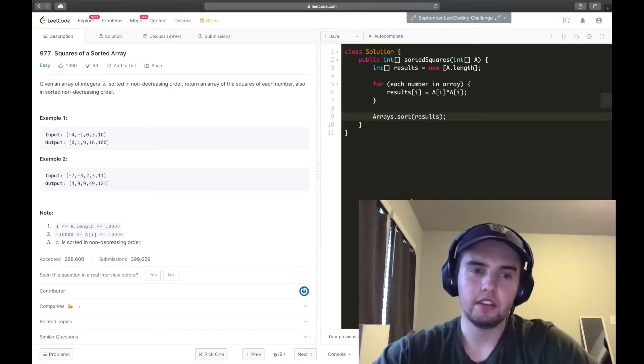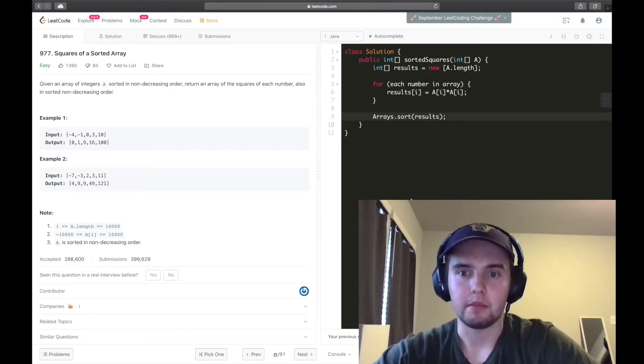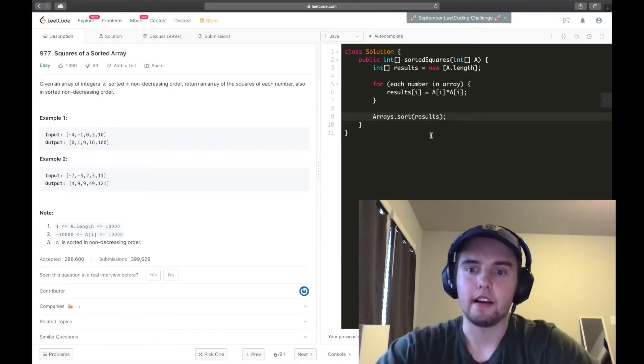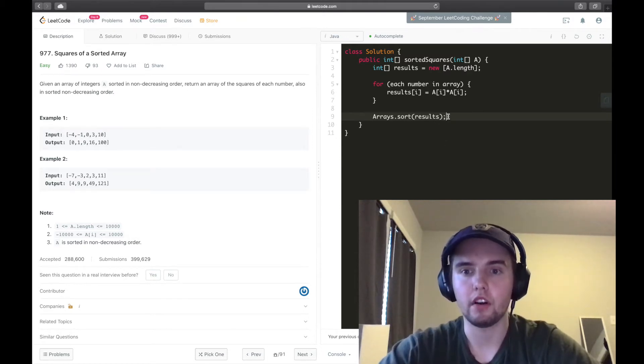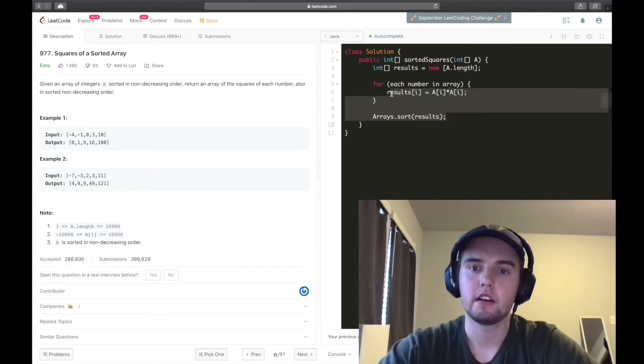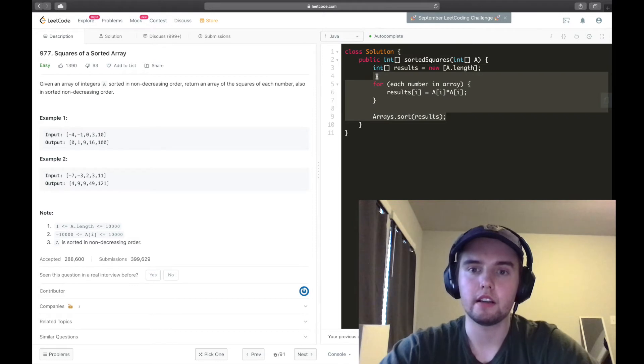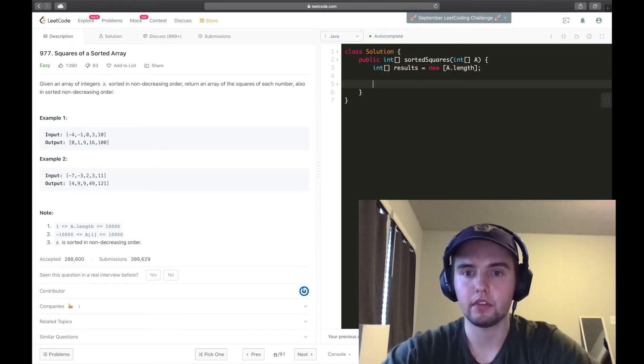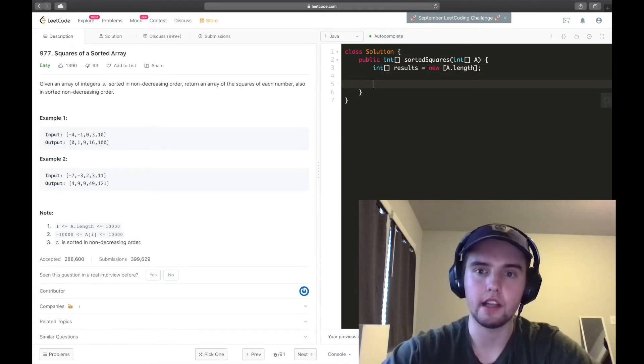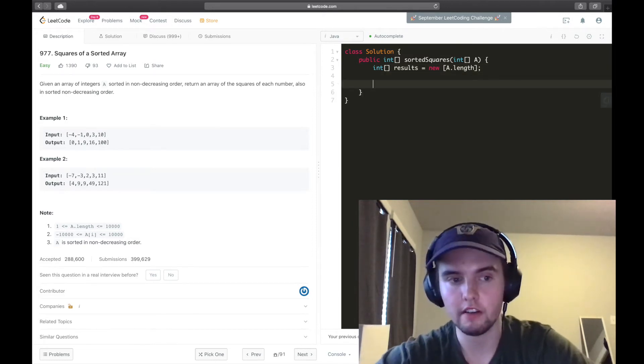And then this sort is just going to be an N log N operation. So it's all right, but it's not the best. And actually, we can do this in O of N time. So the way we do that is by, we can keep the results array because we know we need that, because we have to return it.